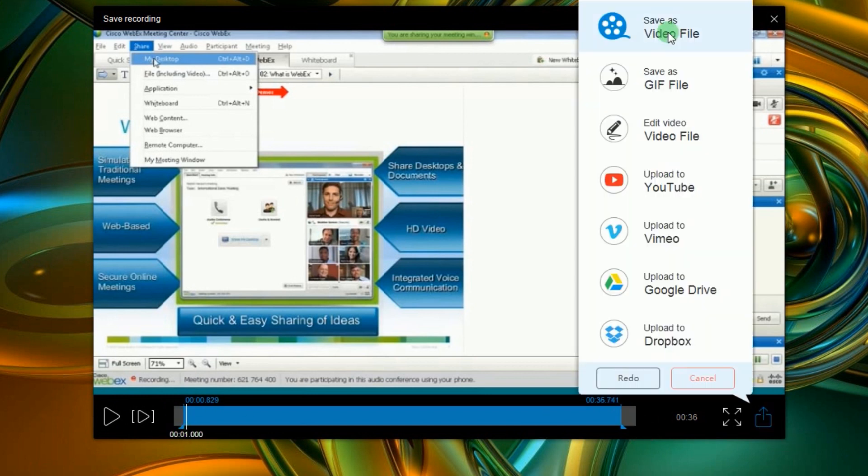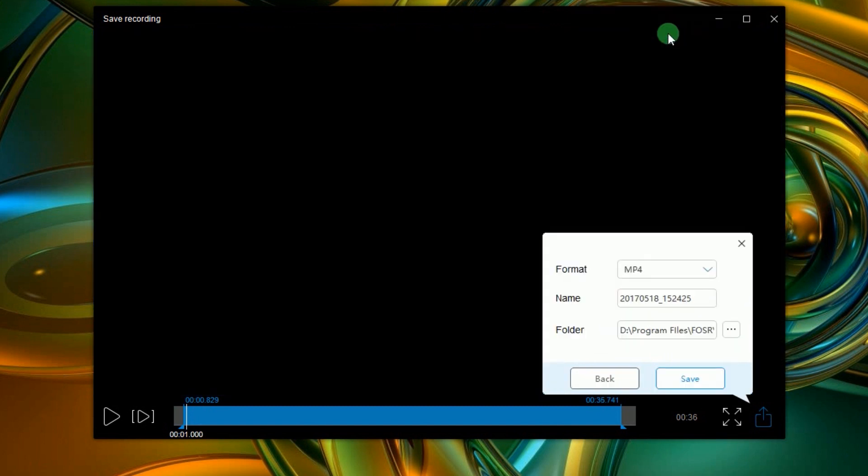After that, another window will appear. Now choose Save as Video File. Key in the info required and then click Save once again.